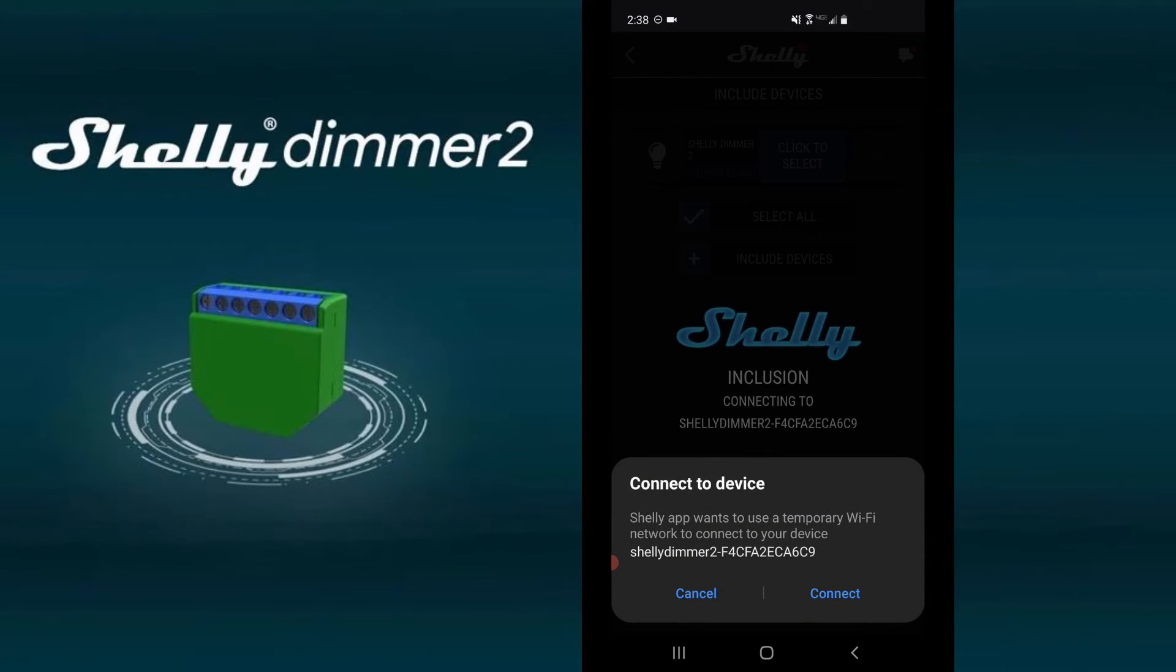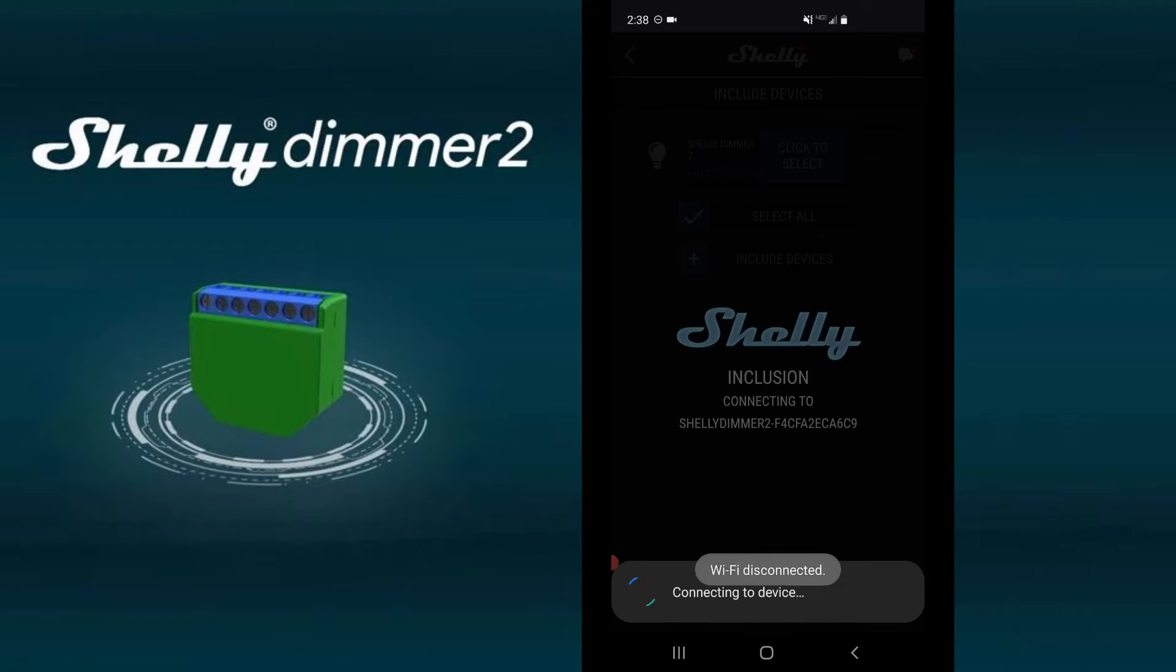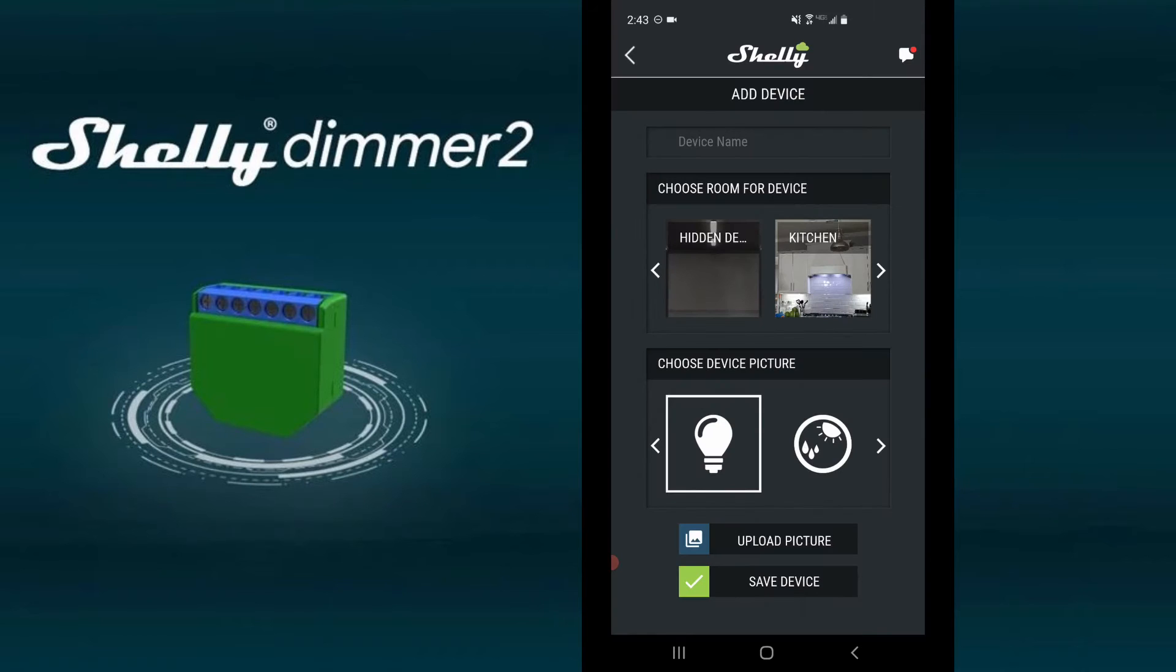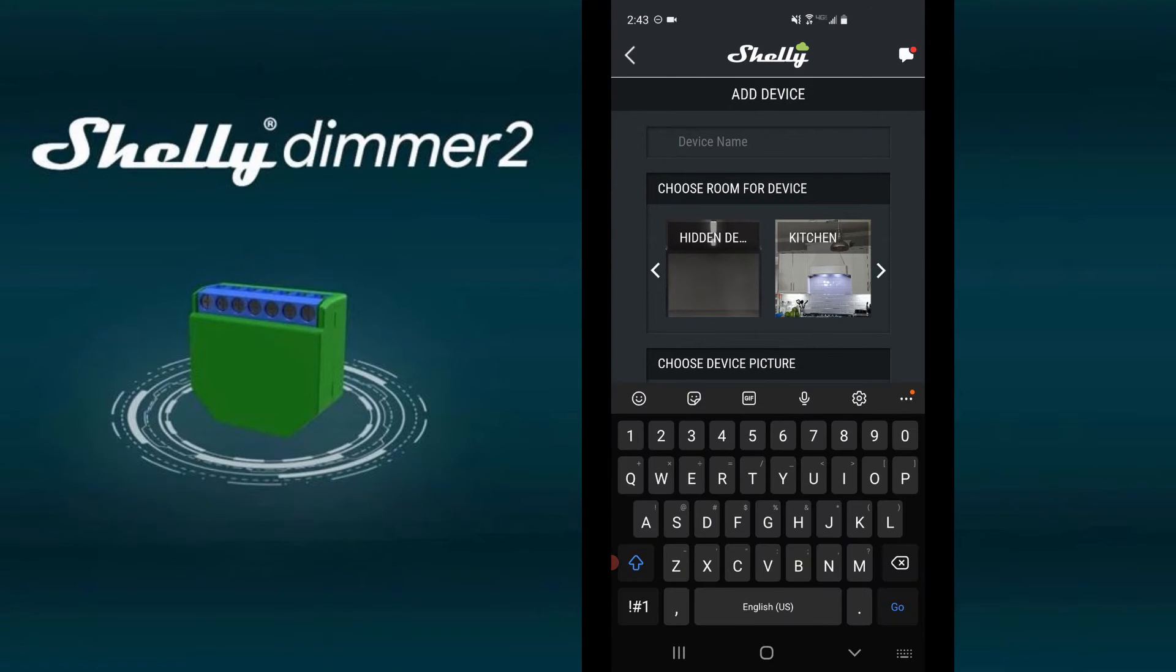Your phone may ask you to connect to the device. Click connect. Now enter a name for your device.